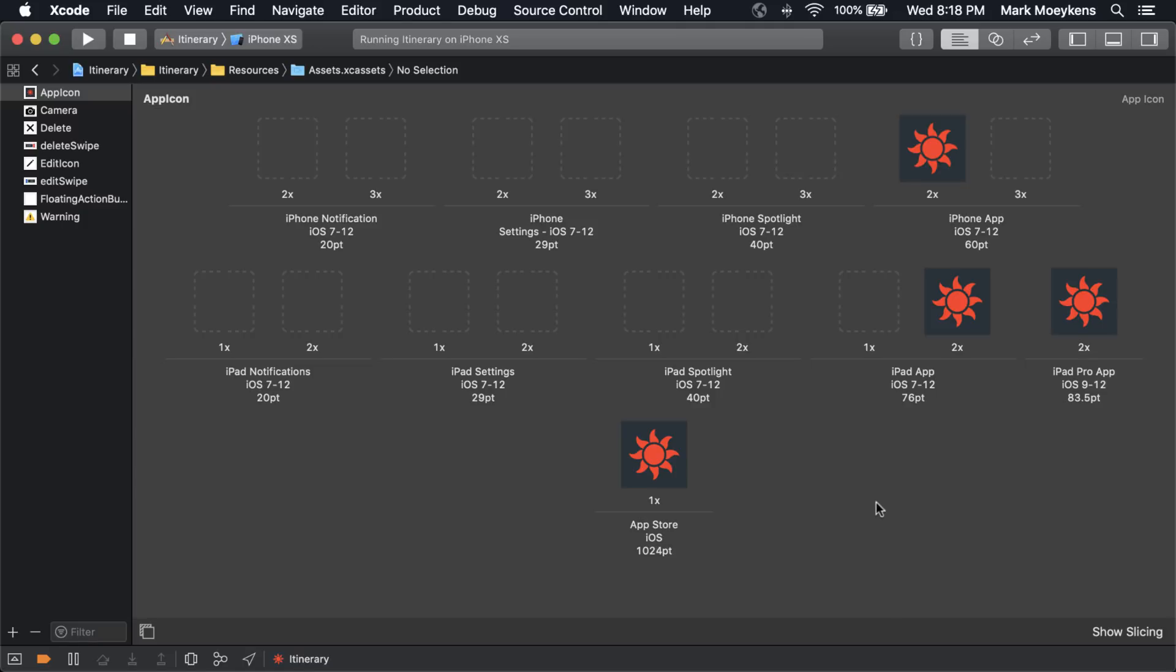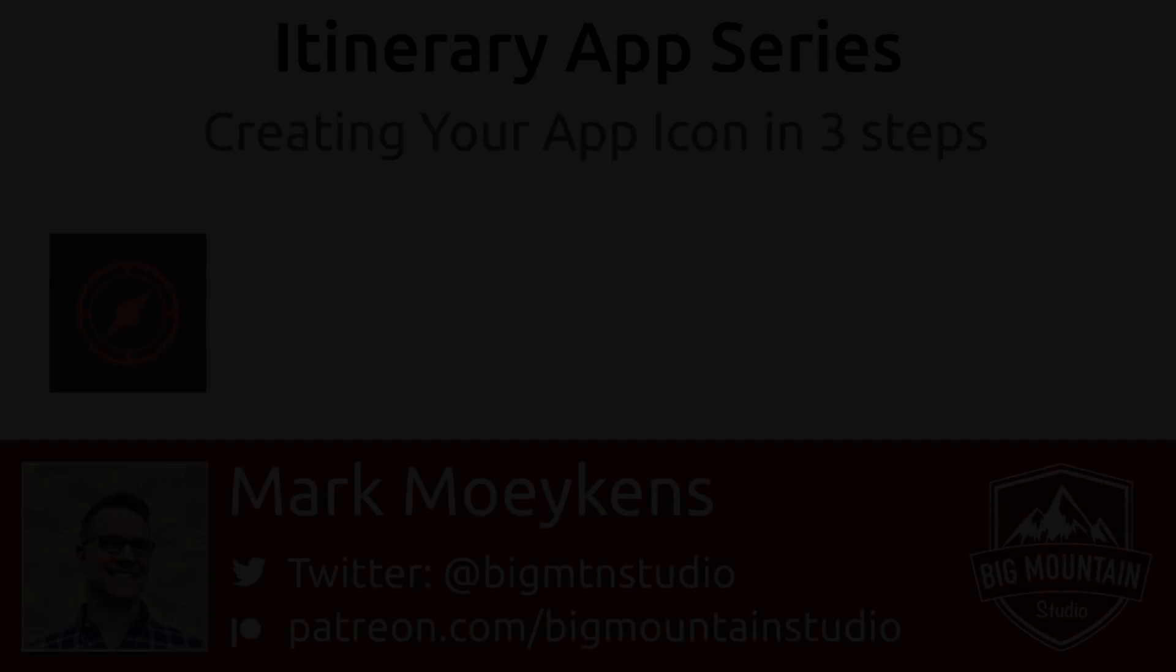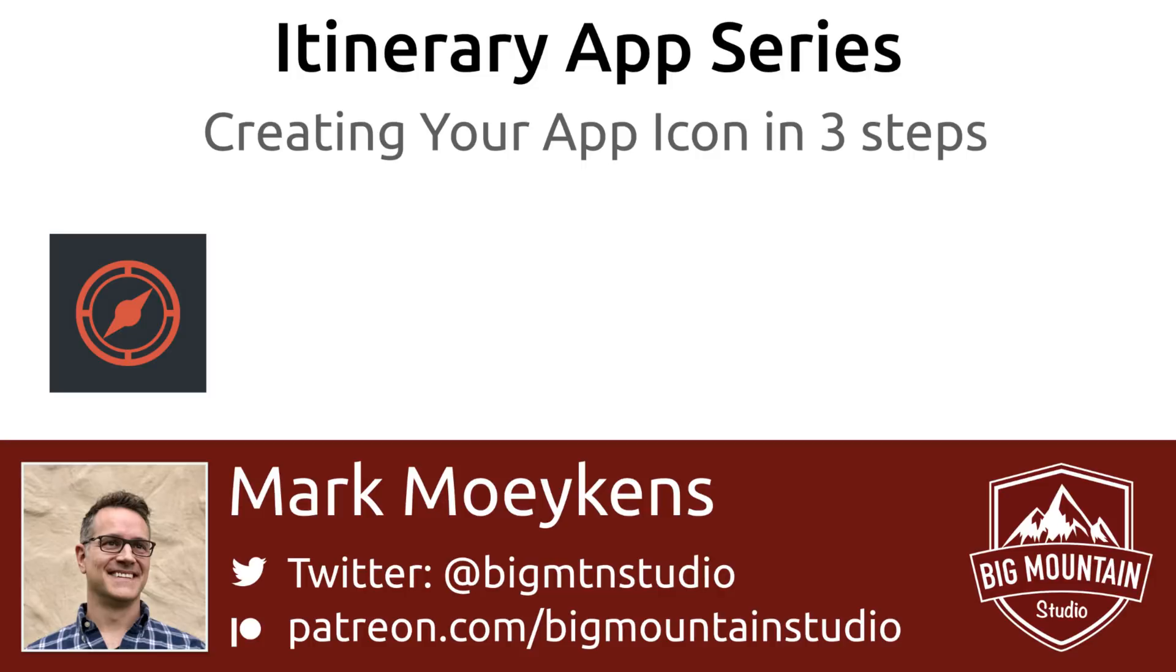Now, after this video, what I'll probably do is I'll fill in all these other blanks as well. Because what happens is, if it doesn't find the size that it needs, then it'll try to get the size from these other existing sizes. So this is the minimum. But it's better to have the correct sizes filled in, because the phone will use the correct size, and it'll be the sharpest image.